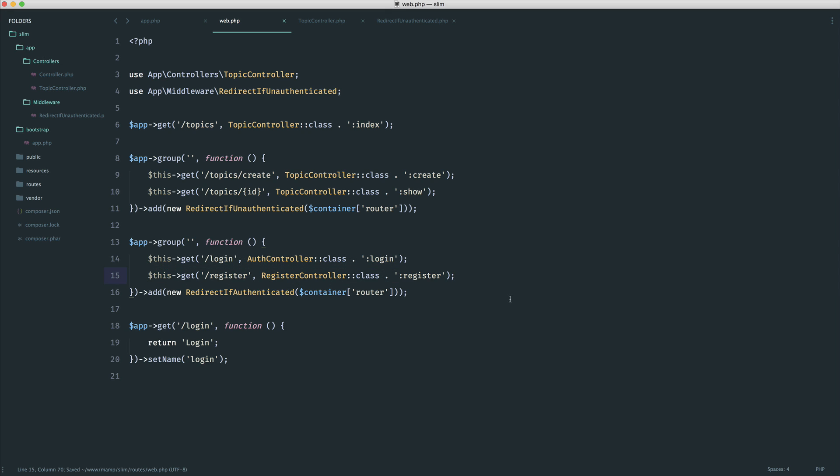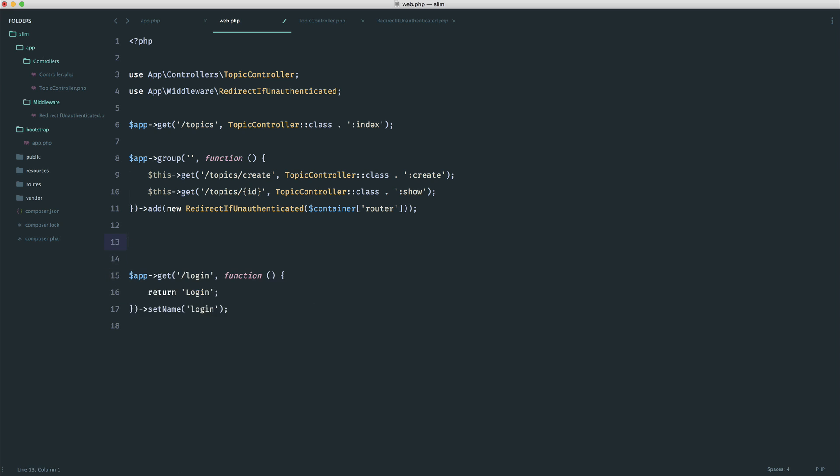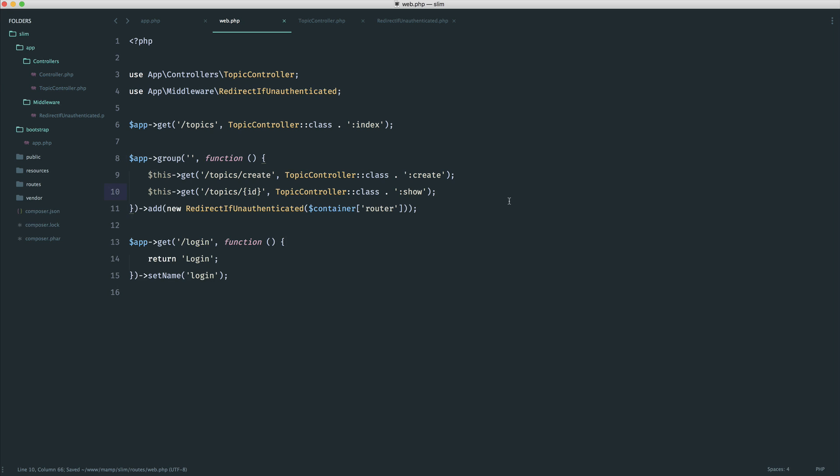So hopefully that makes sense. We won't implement that because we've pretty much covered everything you would need to implement that if you wanted to. But there we go. That is how we conveniently use middleware on groups just to kind of cut down on the amount of code repetition we have.